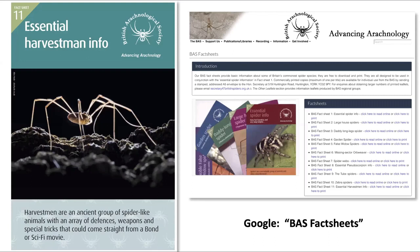If you want to know more about harvestmen, there are some great free fact sheets on the British Arachnological Society website — fact sheets on harvestmen, spiders, spider webs, and more. Just google 'BAS fact sheets' to find them. We hope this video was useful.